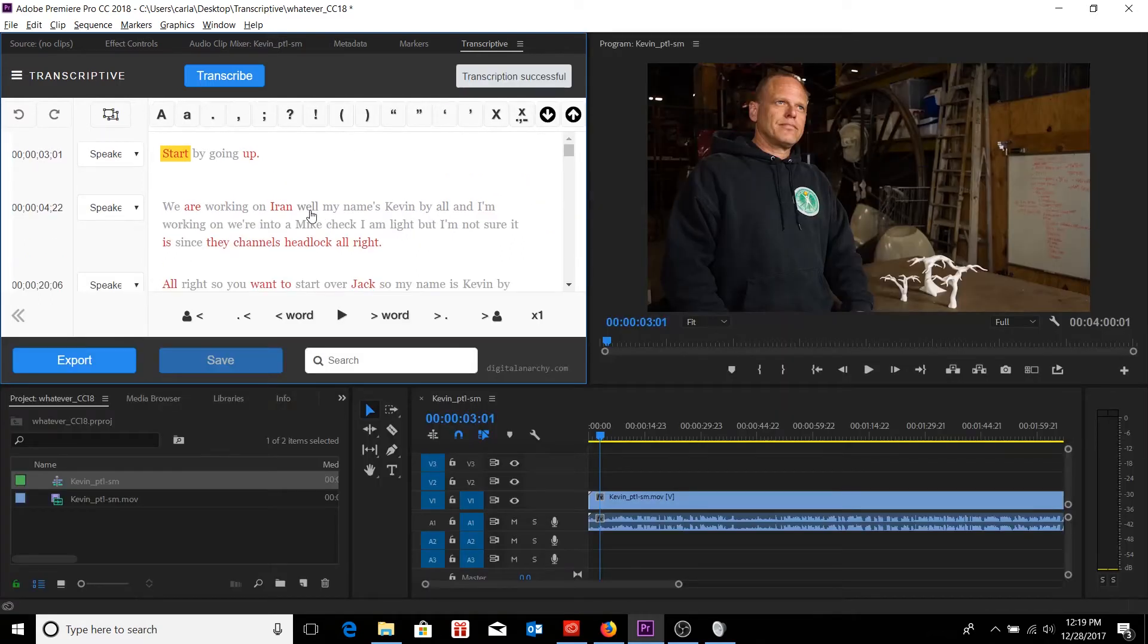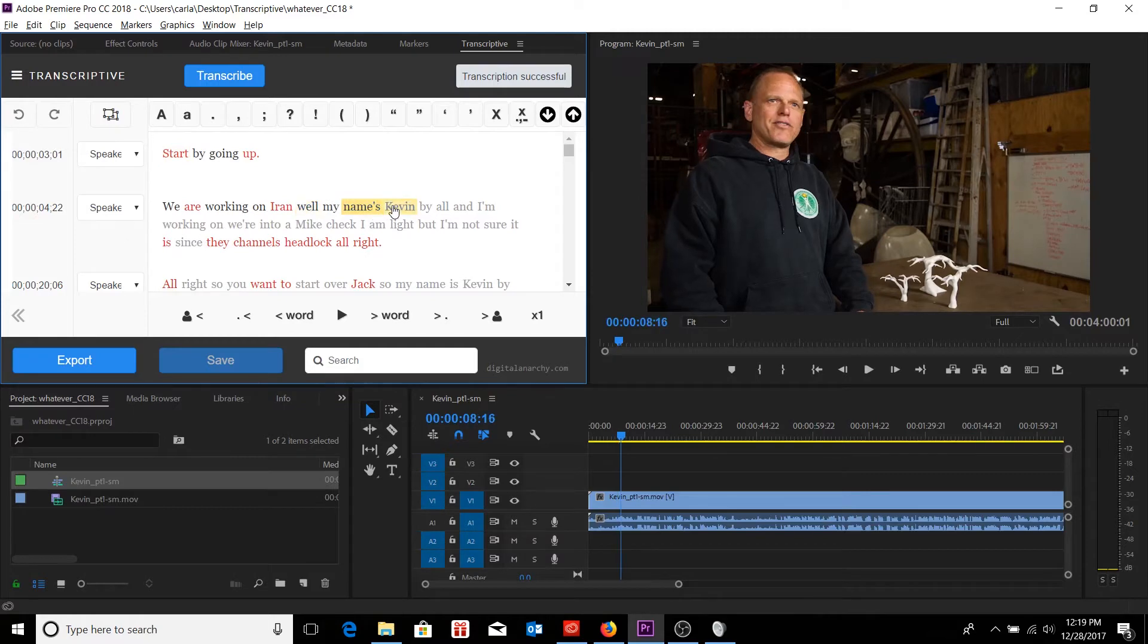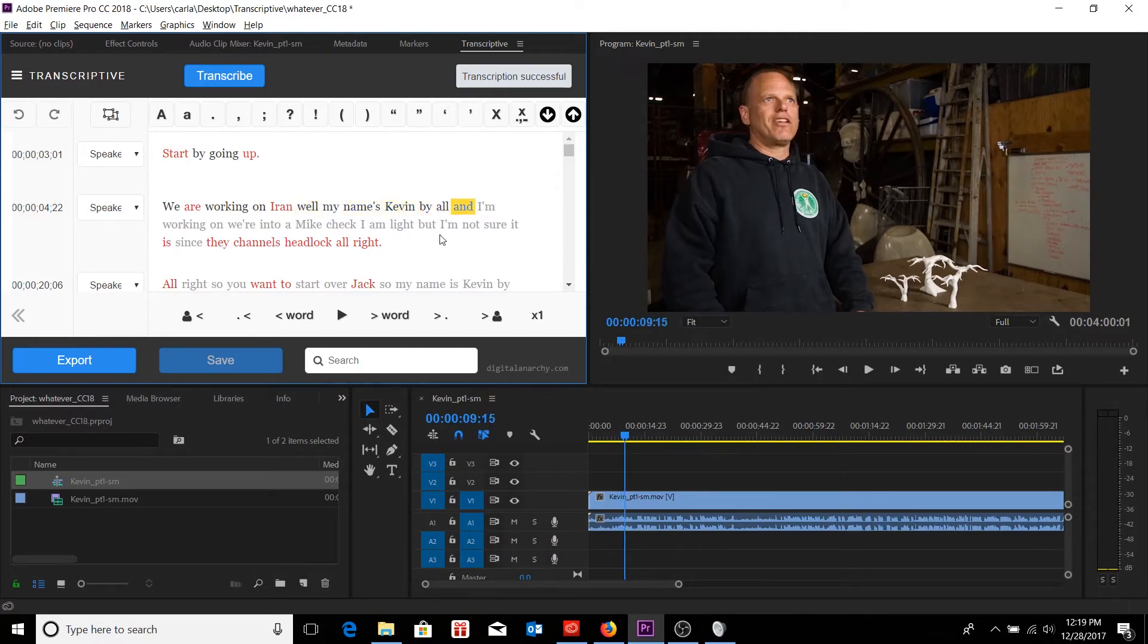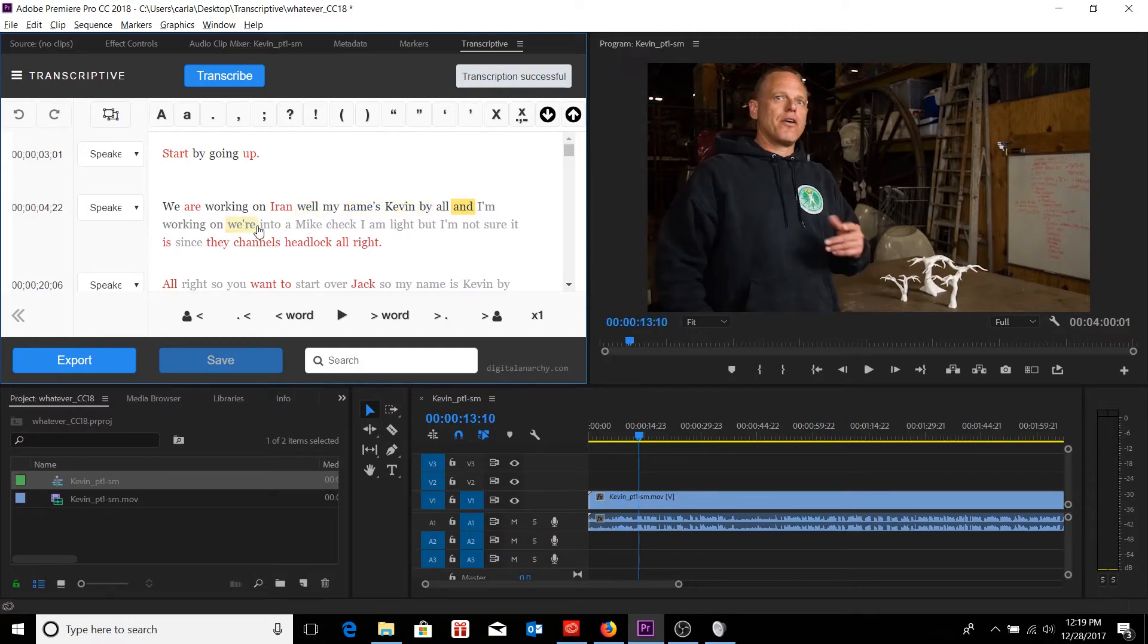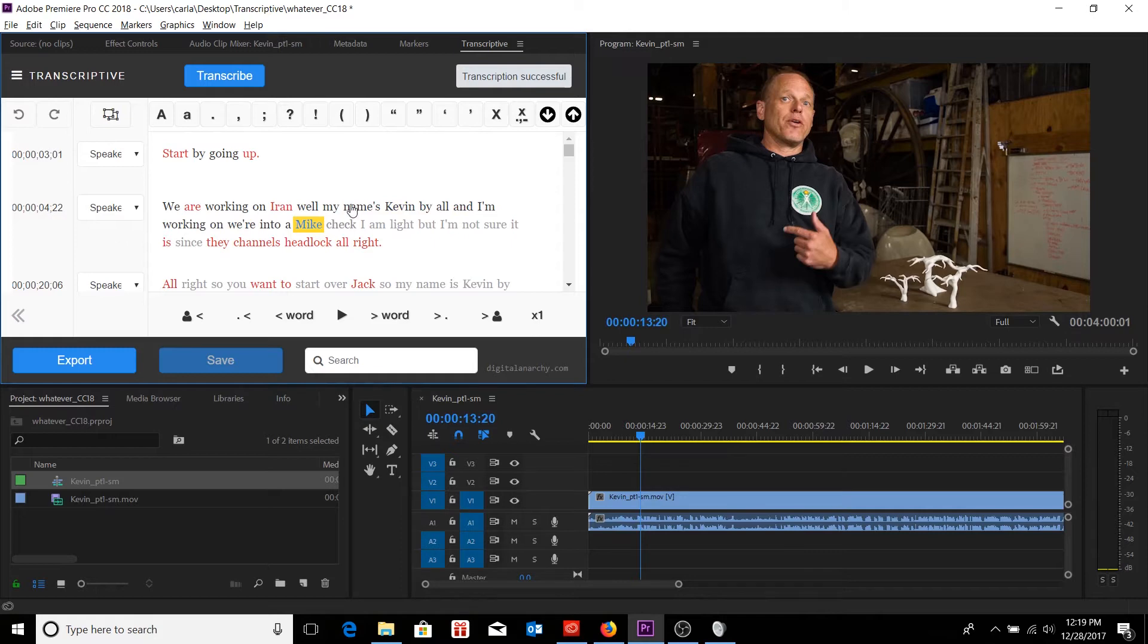Now I have a transcript with each individual word having its own specific set time code. And it's all fully integrated into Premiere.